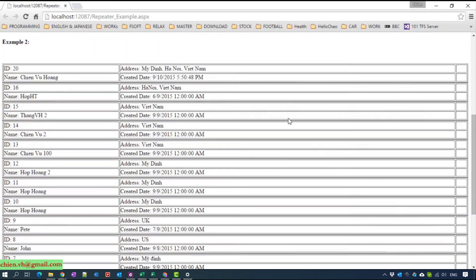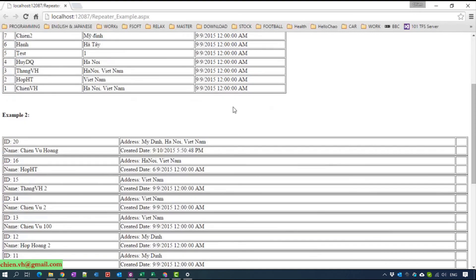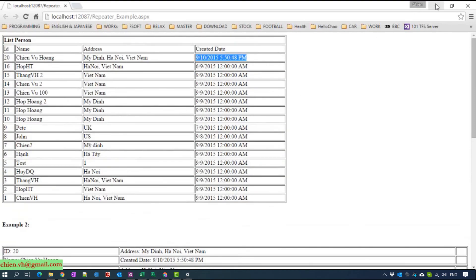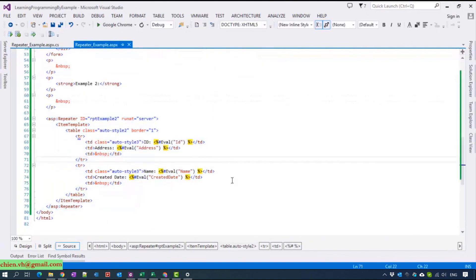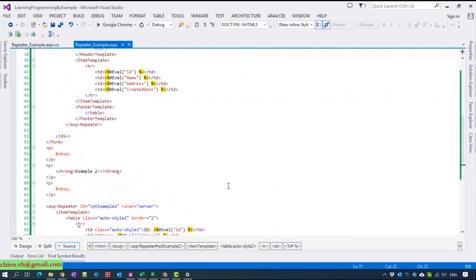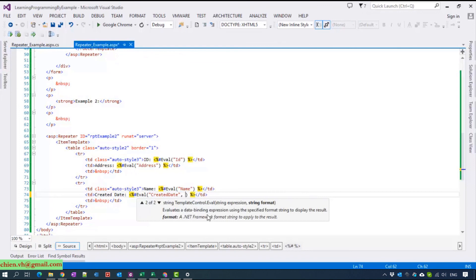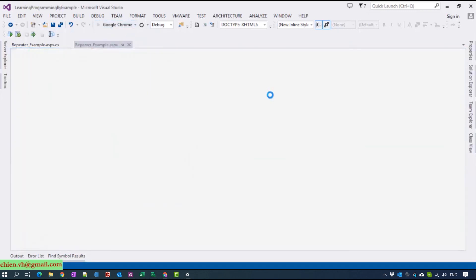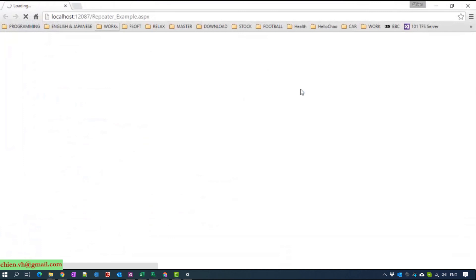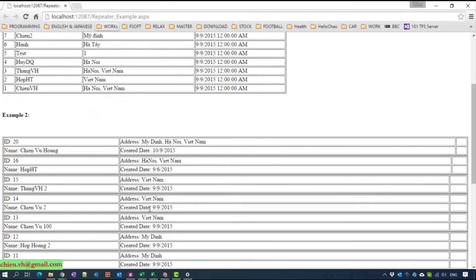If you want to format the date time for the data, you can go ahead to open the HTML code. For example, I will format the code here to format short date. It already changed the date time format here.